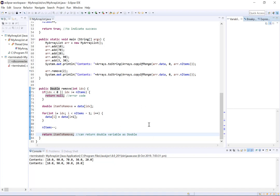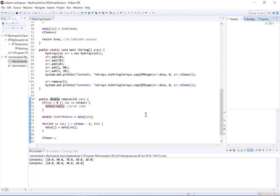So that's just a quick look at how we can utilize the remove method on our custom array list. So I hope you found this helpful and thank you for watching.